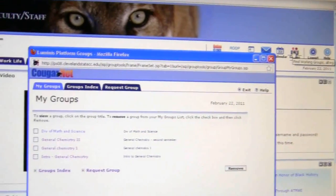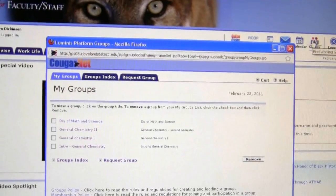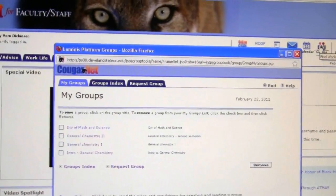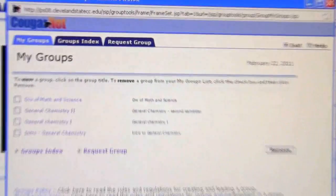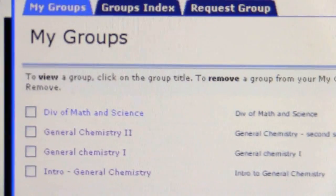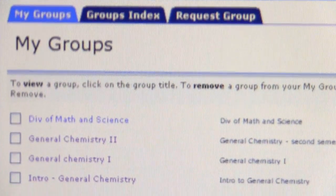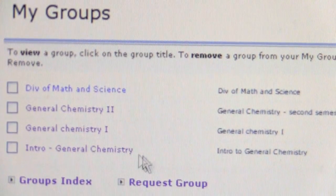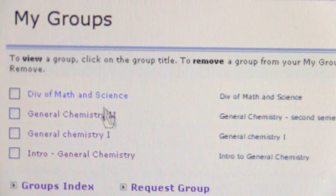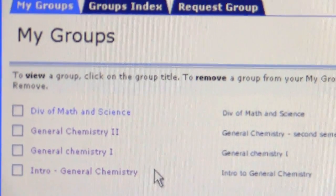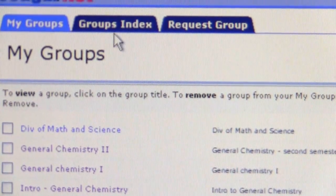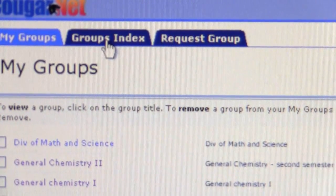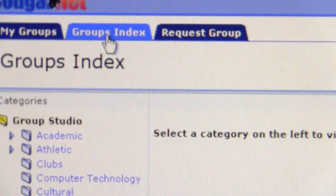It pops up a window and it shows you your groups. If you have groups already, you'll notice I am a part of a few different groups. But if you are not a part of the group, you can click up here on the group index.